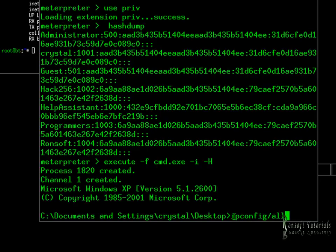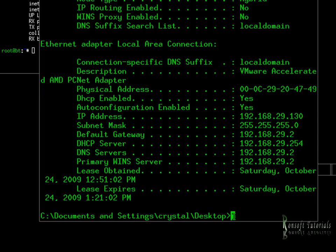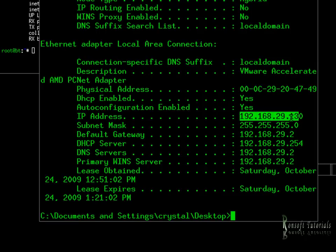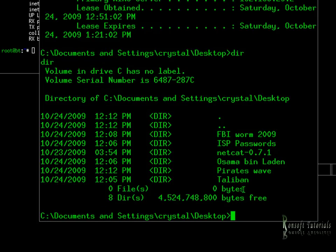I run 'ipconfig /all' — this machine is running at a .130 address. This is another IP — that's amazing! And if you try dir, that looks like the desktop. You remember those weird files about Osama bin Laden?